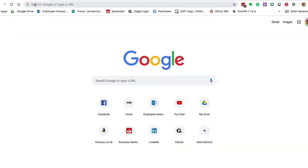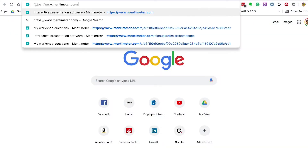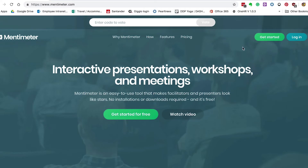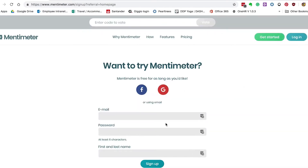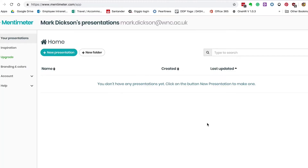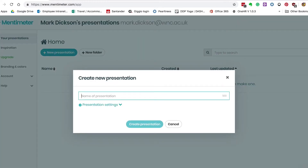To kick off, go to mentimeter.com and from here you can click the 'Get Started' button, fill in your details and set up a free account. From there you can log in. This takes you to the home page where you can see any presentations you've already created. We're going to create a new presentation, so click the button and we're going to name it 'Health and Safety'.